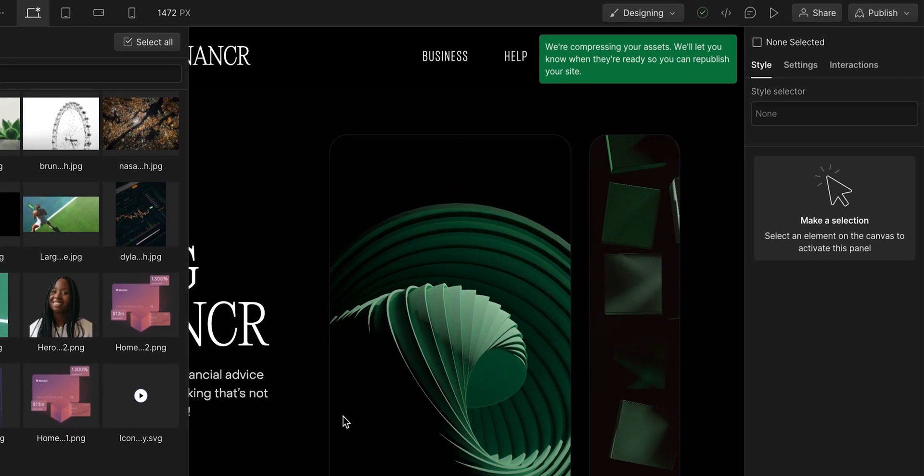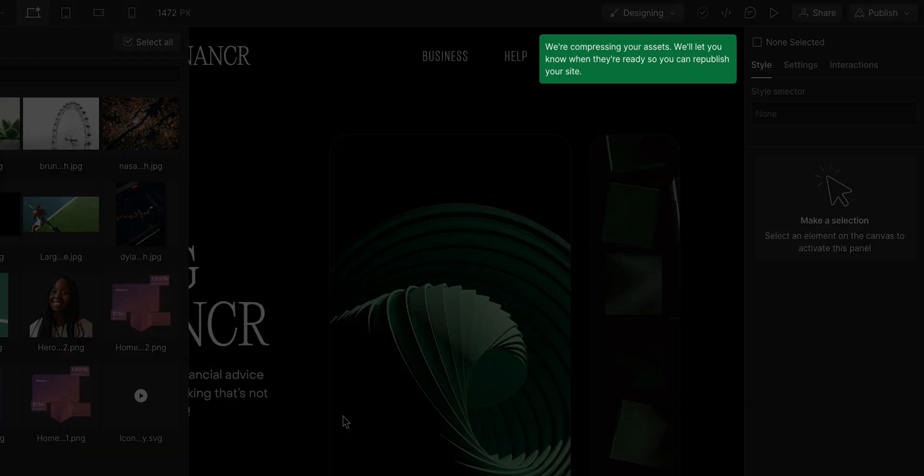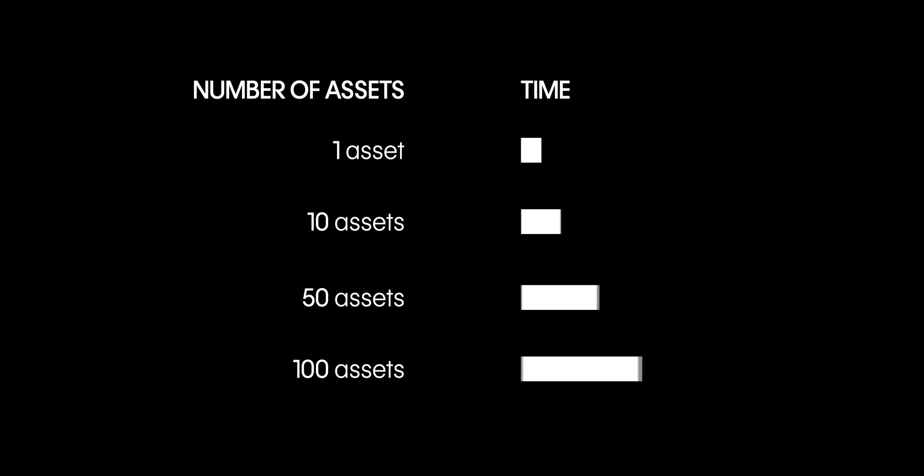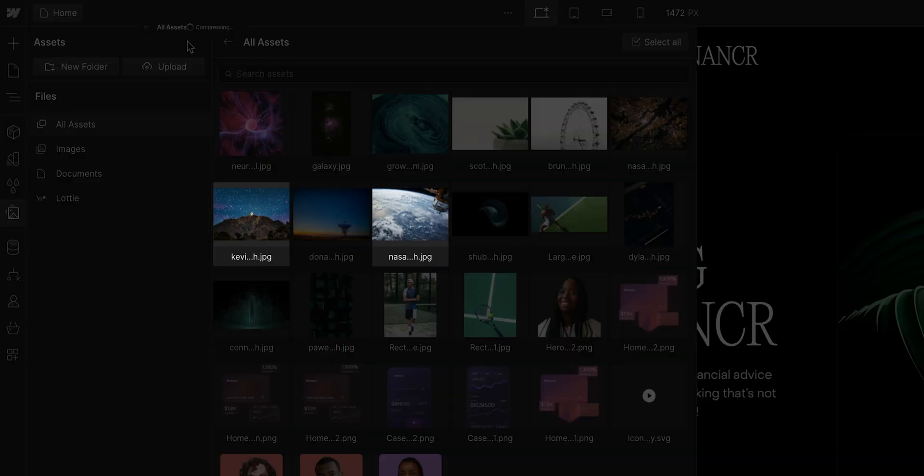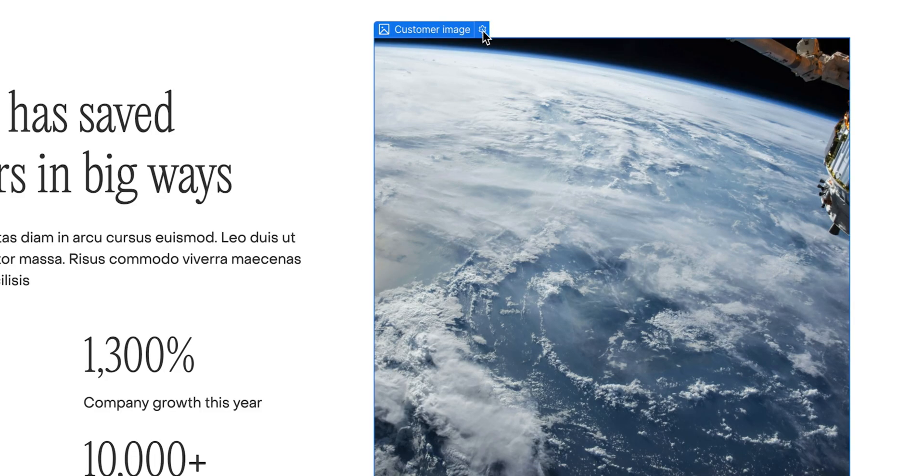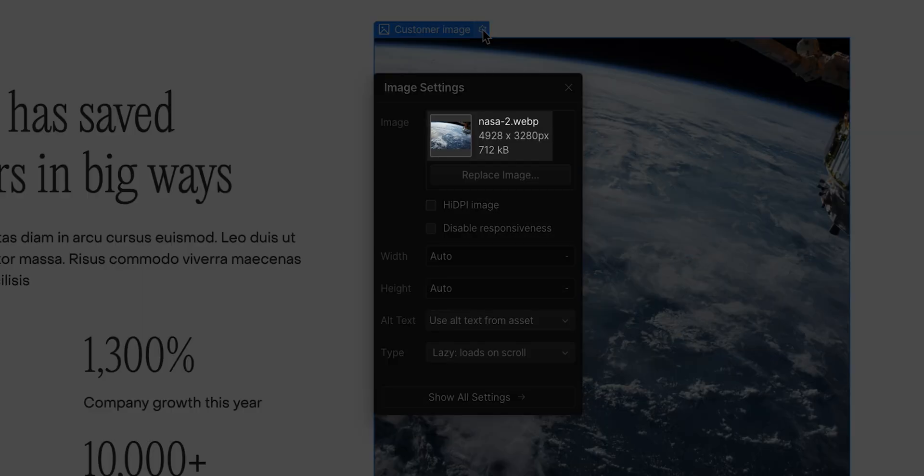Webflow will now work on compressing the images and will get notified once it's completed. Depending on how many assets you're converting, time will vary. And just as a note, all instances of these assets throughout the site will be updated with the compressed version.